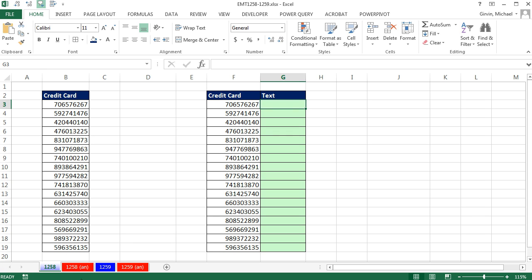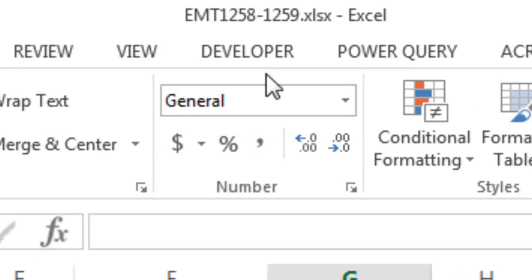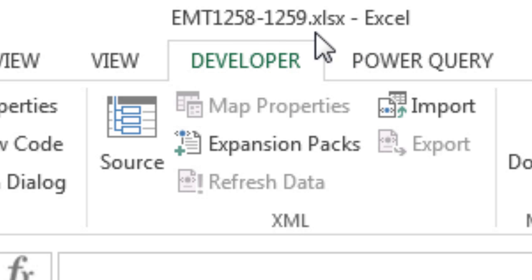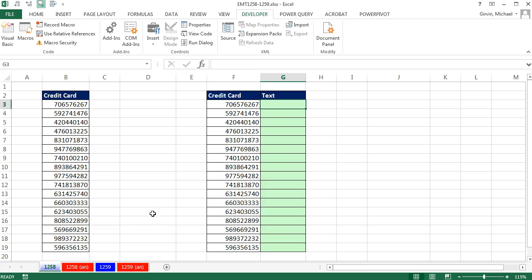Welcome to Excel Magic Trick number 1,258. If you want to download this workbook, Excel Magic Trick 1,258 to 1,259 and follow along, click on the link below the video.